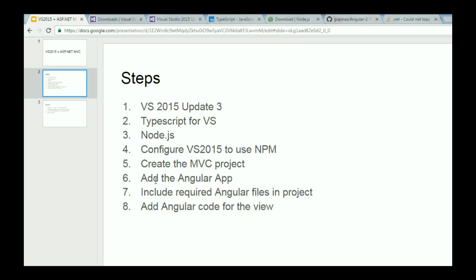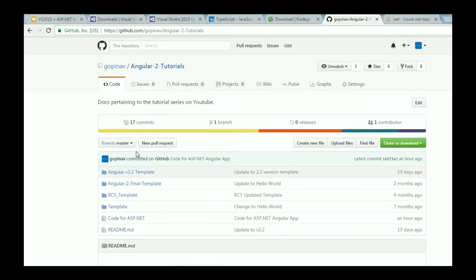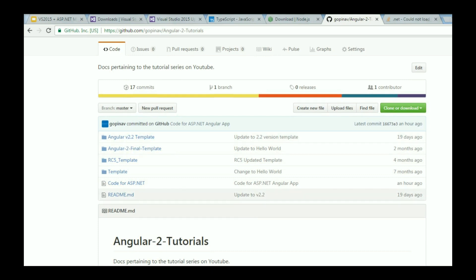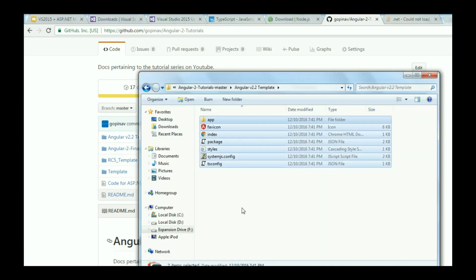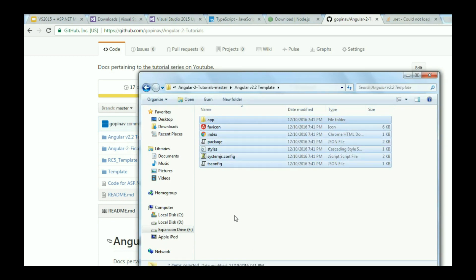Now for our next step, we are going to bring in the Angular application. In the link, go to my GitHub page. Over here, you should be able to see a repository called Angular 2 Tutorials. Download it and extract it, and you should have access to all these particular folders. We are going to be making use of Angular version 2.2 template. Open that in your file explorer, and you should be seeing all these files. Just copy everything.